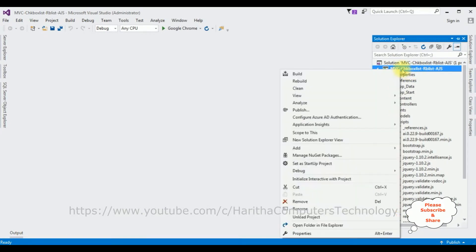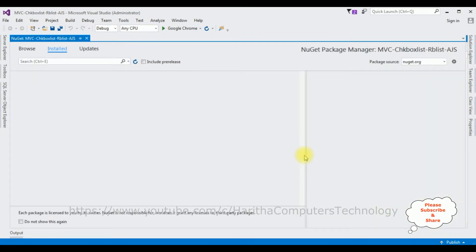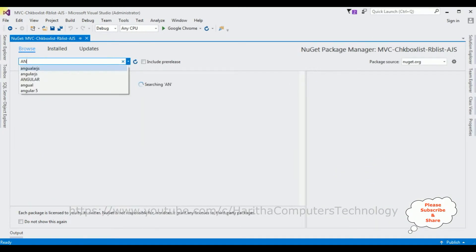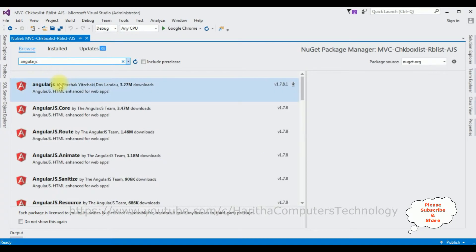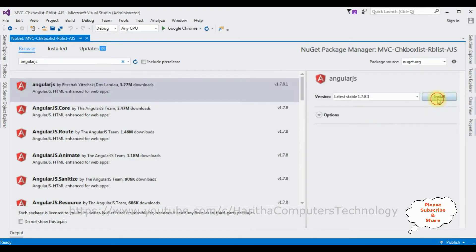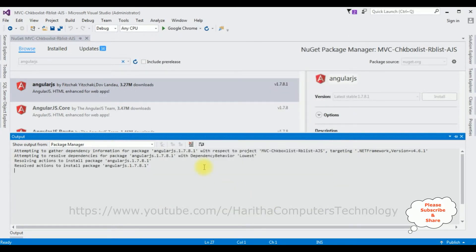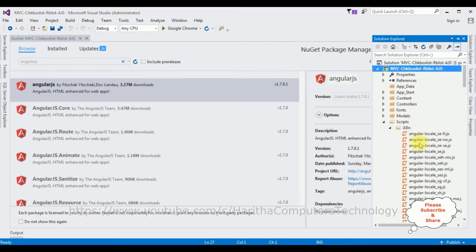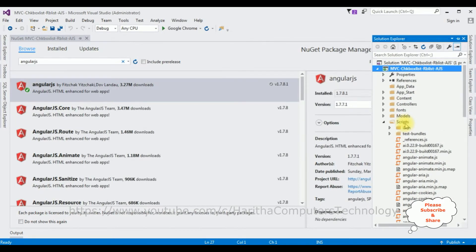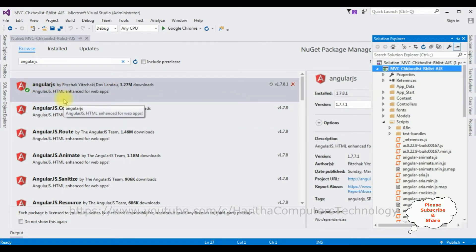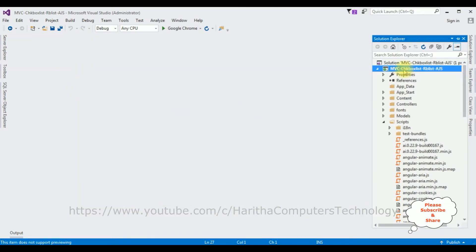Now let's install AngularJS. Right-click the project name, select Manage NuGet Packages, click that, select Browse, and from the search results select the first option — AngularJS — and click Install. Click OK through the prompts. Notice in Solution Explorer the AngularJS files are being added to the Scripts folder. The AngularJS files are installed successfully, indicated by the green tick mark. Let's close this NuGet package window.